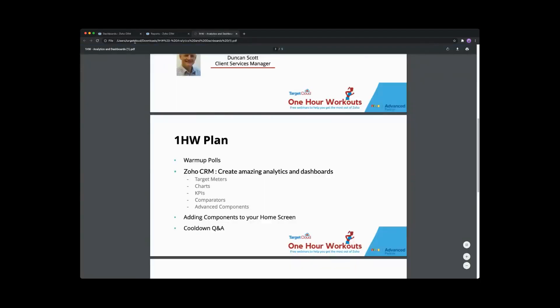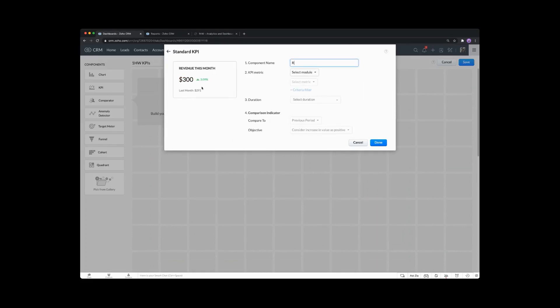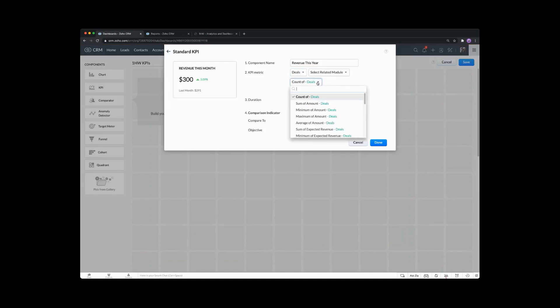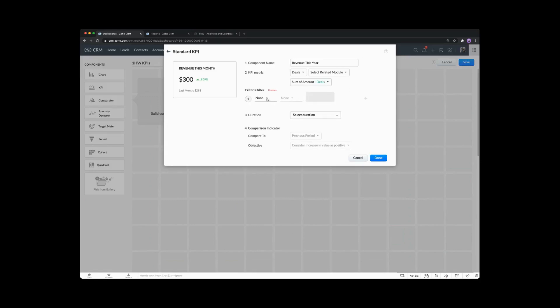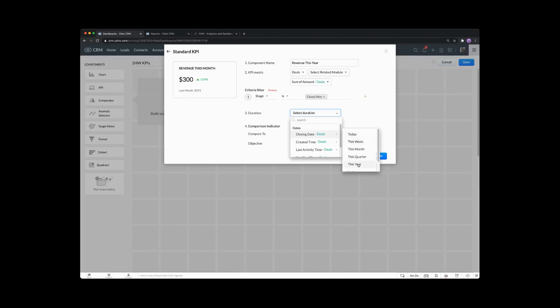So let's add a new dashboard, and this time we're going to cover KPIs — let's call this one 1HW KPIs. Select our KPI, and the first one I'm going to choose is these simple widgets. We're going to go with revenue this year, click on the standard KPI, and choose our deals module. Because it's revenue, we're going to choose the amount field — the sum of the amount. The stage is going to be closed won, and the duration is going to be closing date this year — there won't be that much data for this year, but we can use it anyway.